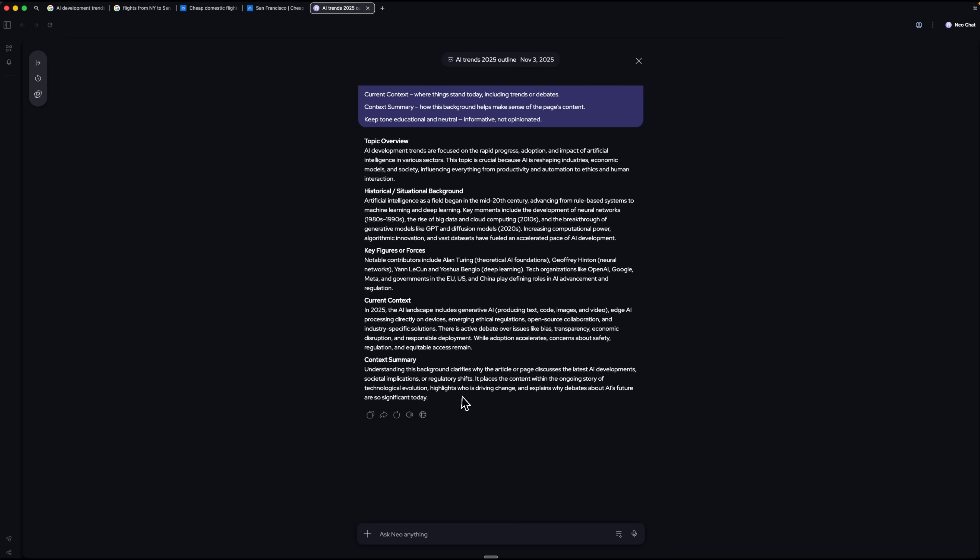I can easily copy these notes into my PowerPoint or save them for further editing. Now, before wrapping up, I need to send a confirmation email to the meeting organizer.